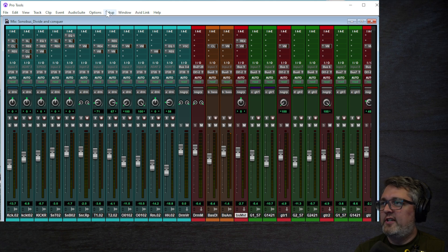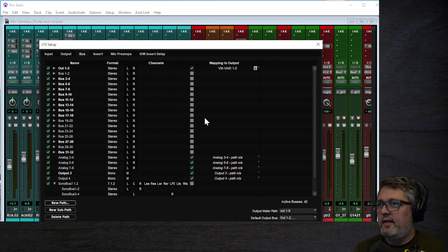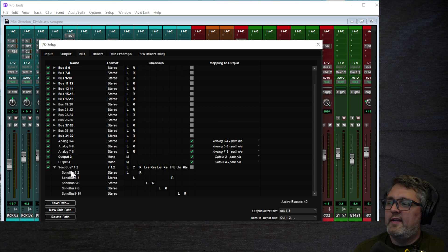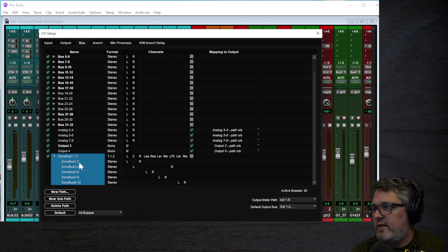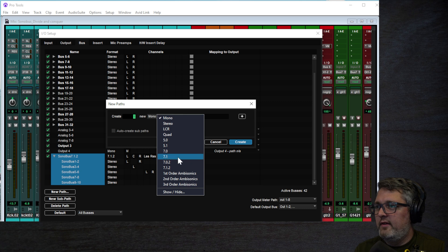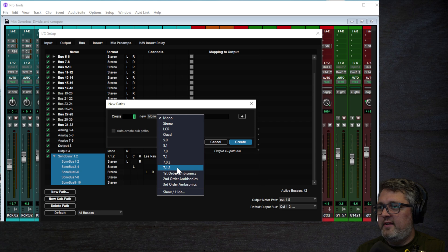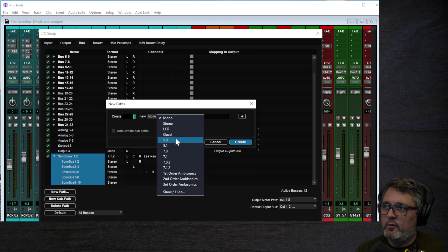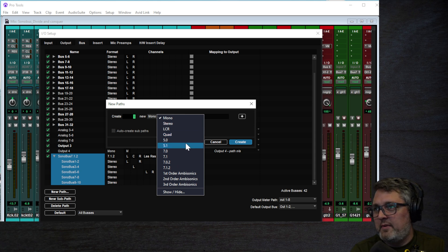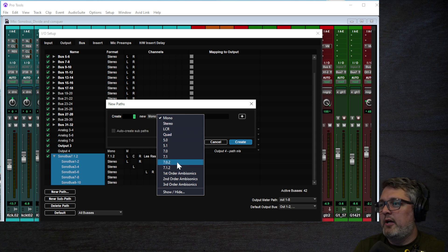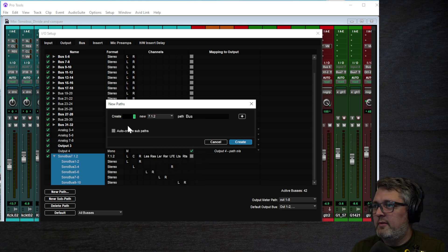First, we're going to go into Pro Tools I/O settings and create a surround sound bus that we'll use for Sonobus. We're going to create a new path and choose 7.1.2, which gives us 10 channels of audio. If you don't need 10 channels going into Sonobus, you can use one of the other options like 5.0, 5.1, or quad — it just depends on how many inputs you need. The setup is the same regardless of which one you choose. I chose 7.1.2 to get the most channels.